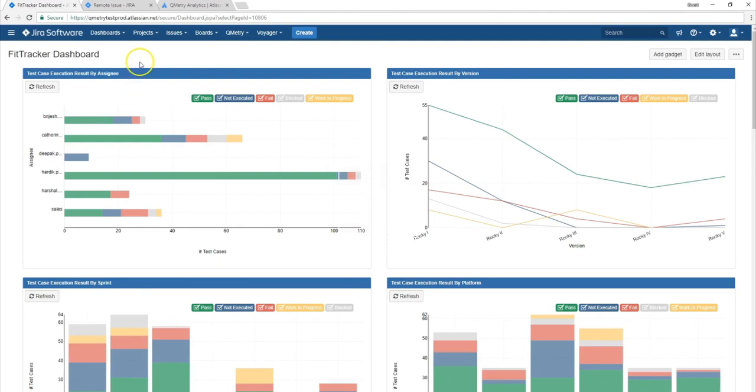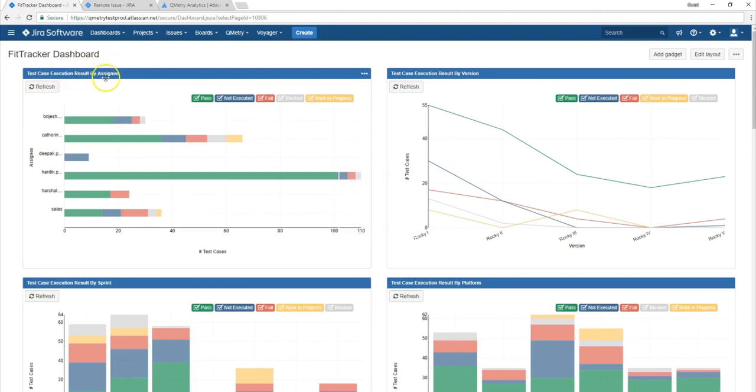So just a note, all of these different reports that we use the test run gadget for is for test case execution results. And all of these test case execution results are organized by a certain category.